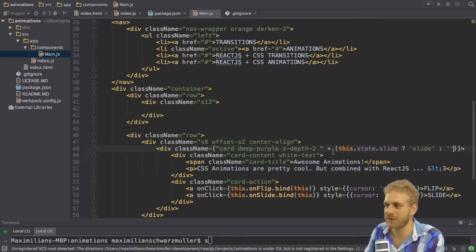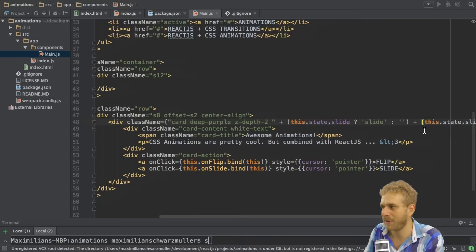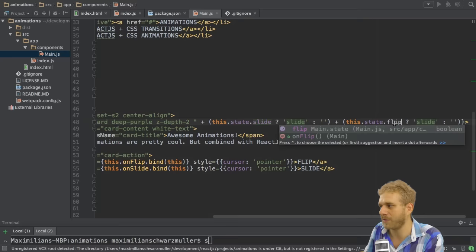Now with that we set up the flip animation. I can now do the same as with the slide animation. I want to conditionally attach this class. So I'm copying this. Pasting it in here.